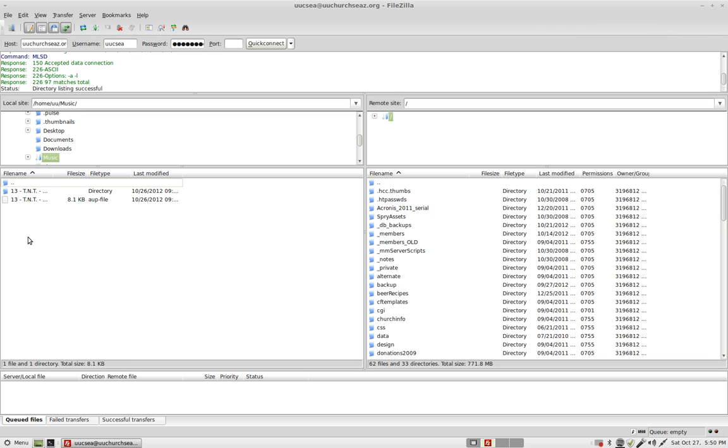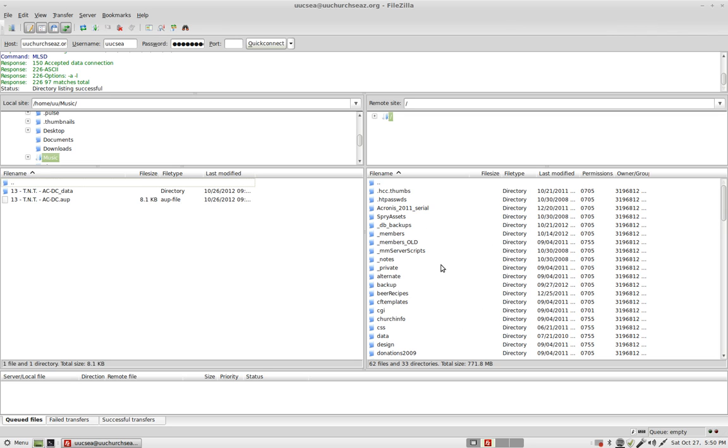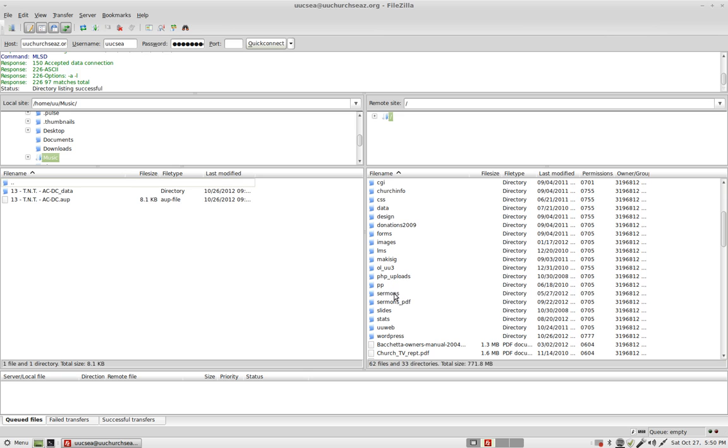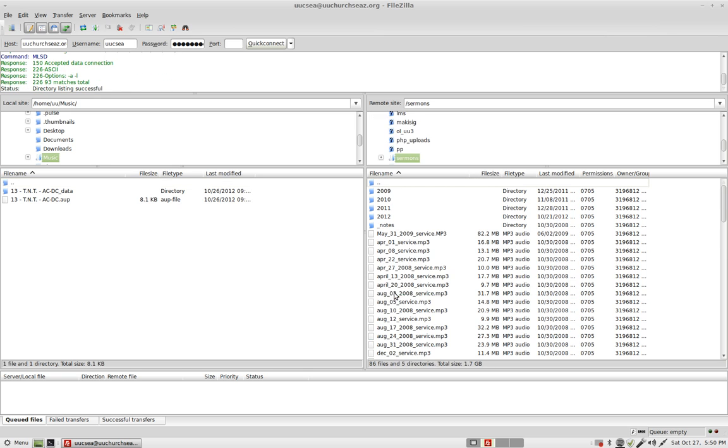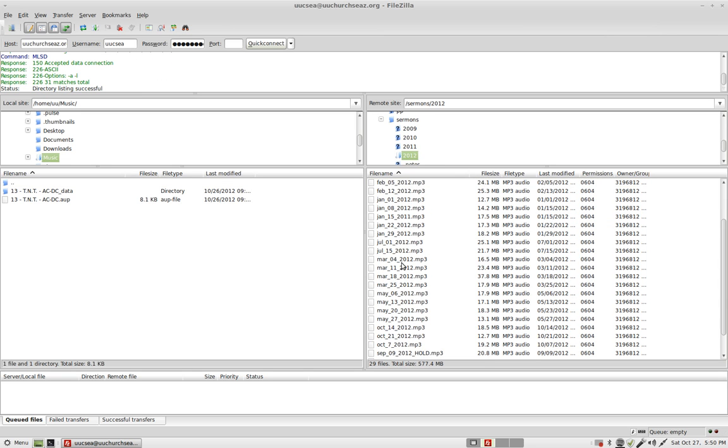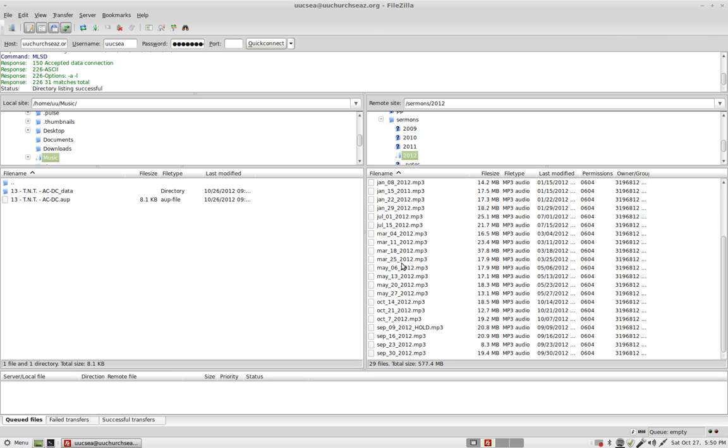I have previously done the TNT. This is just to show you how to upload. Over here is the other directories. So you go to Sermons, 2012, and note the naming convention here. I've got the month, three letters, underscore the day, underscore the year, dot mp3.